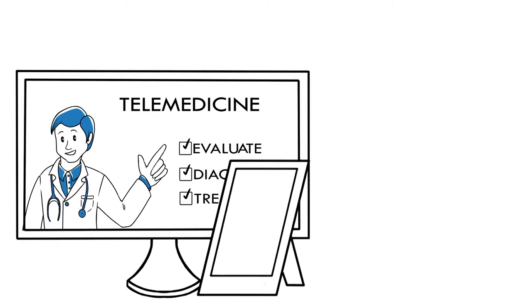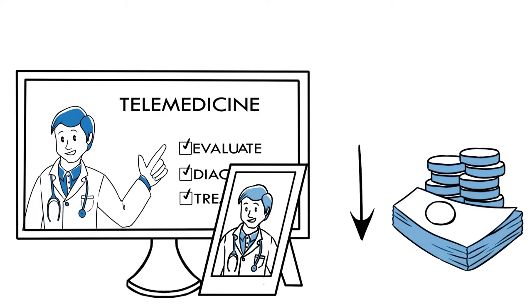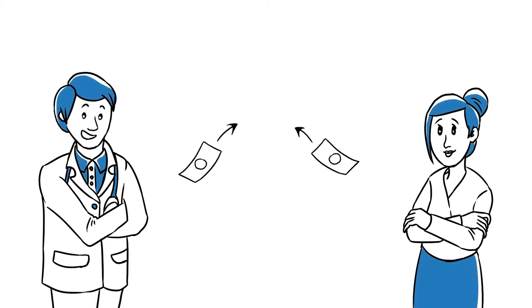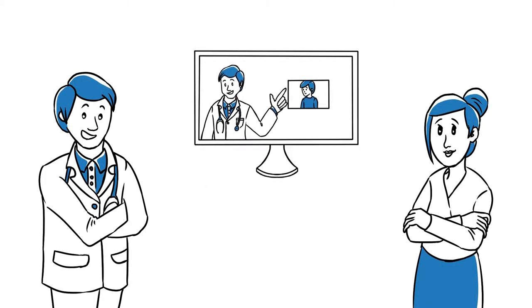One of the most significant benefits of using telemedicine is reduced costs. Employees typically pay a much lower co-pay when using telemedicine to consult with a medical provider.